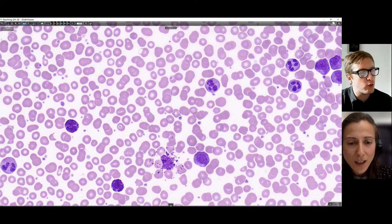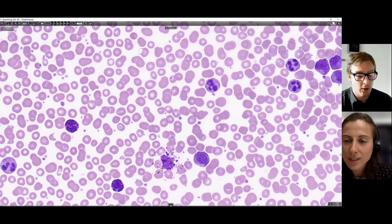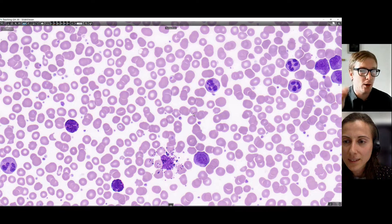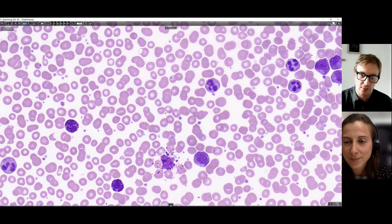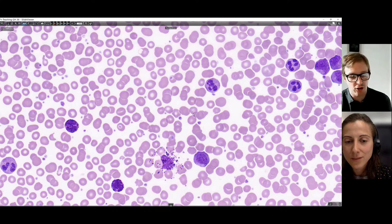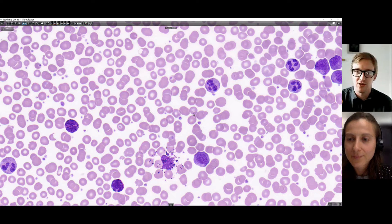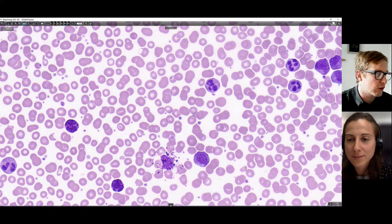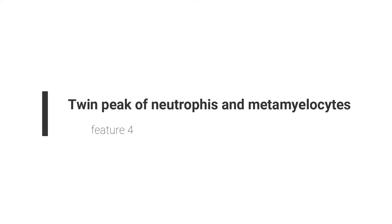There's obviously a stage in granulocytic maturation in between neutrophil and myelocyte called metamyelocyte, and we're not seeing very many of those. So you can almost say there's a twin peak of neutrophils and myelocytes in this case. When you're doing a differential in the bone marrow or in the blood, you expect to see most neutrophils followed by metamyelocytes, followed by myelocytes, followed by promyelocytes as you get to more immature. In certain conditions, there are more myelocytes than metamyelocytes, but there's still lots of neutrophils - a peak at the neutrophil and the myelocyte stage.